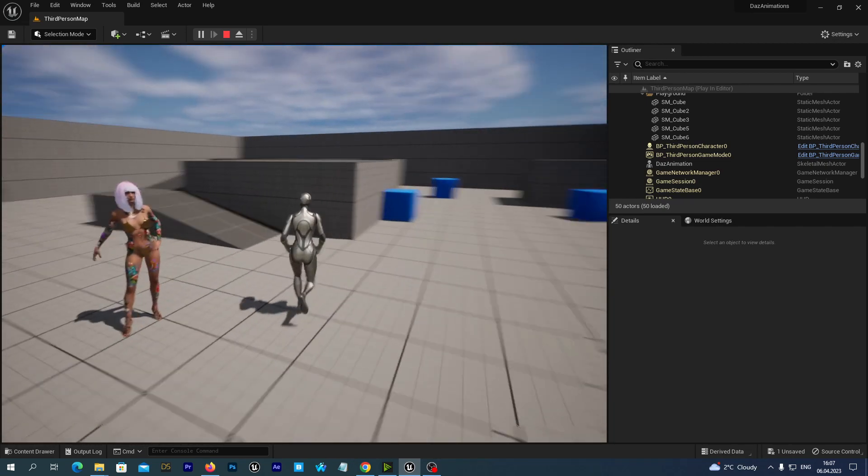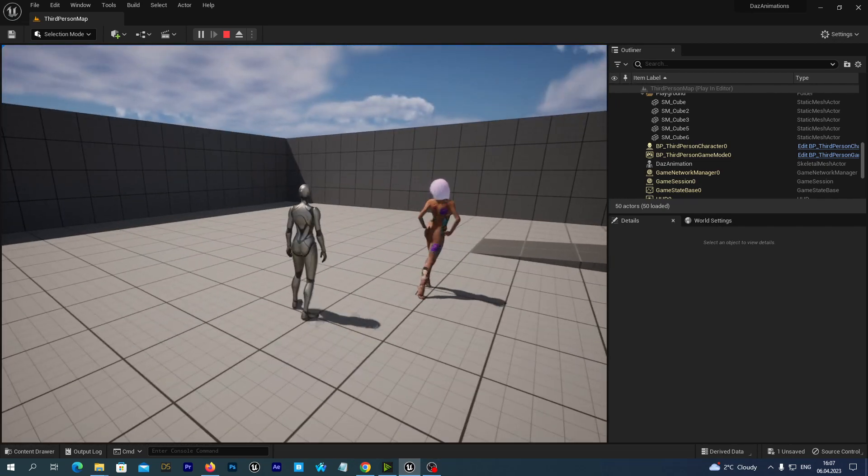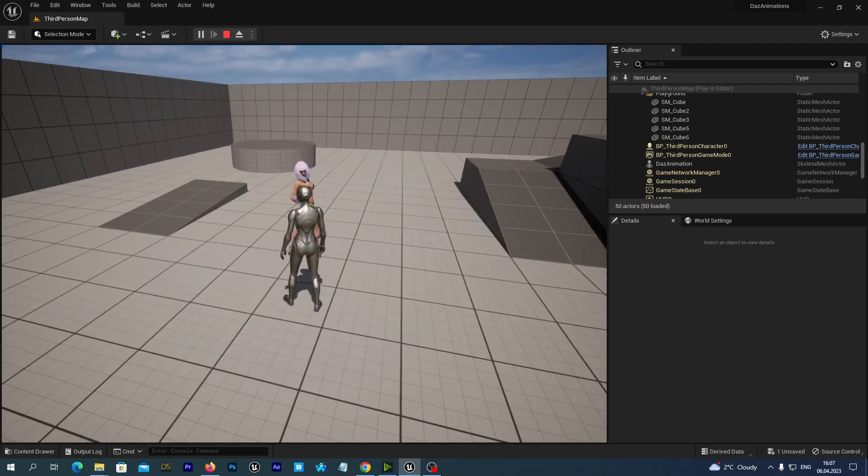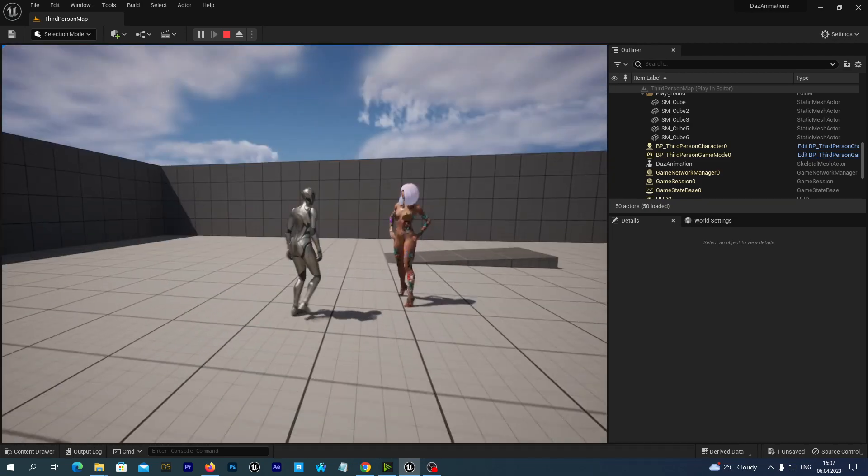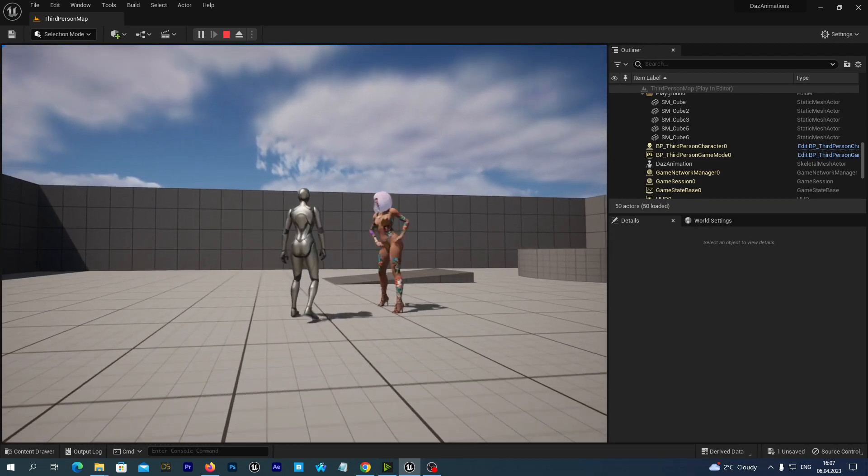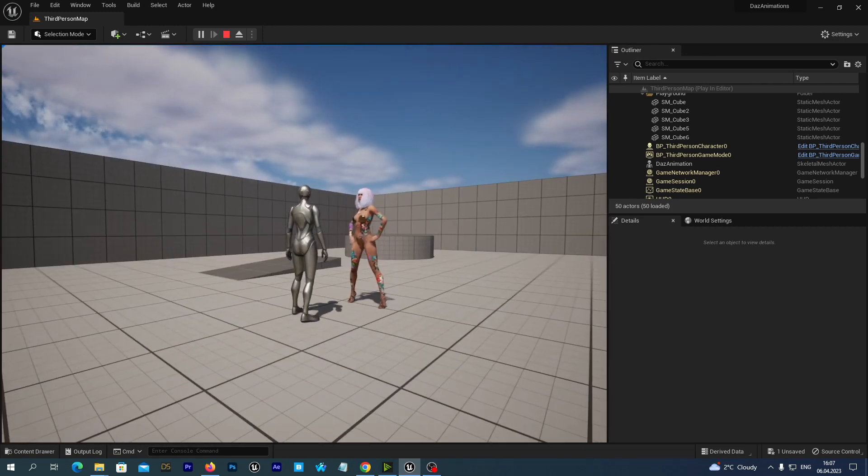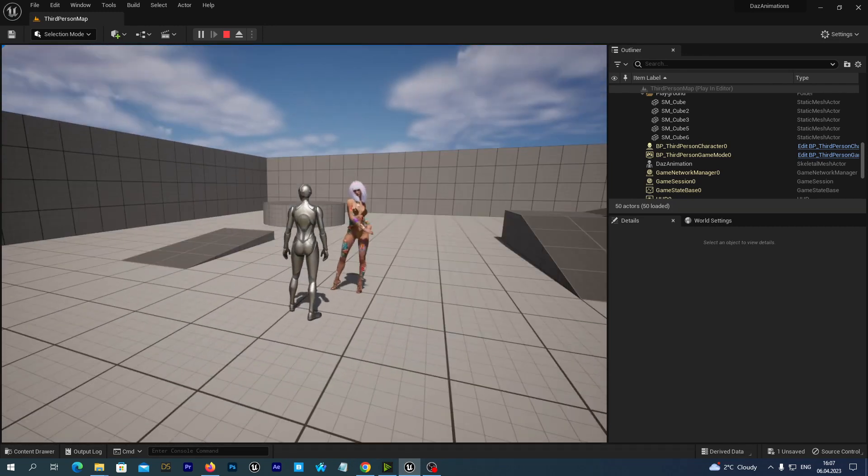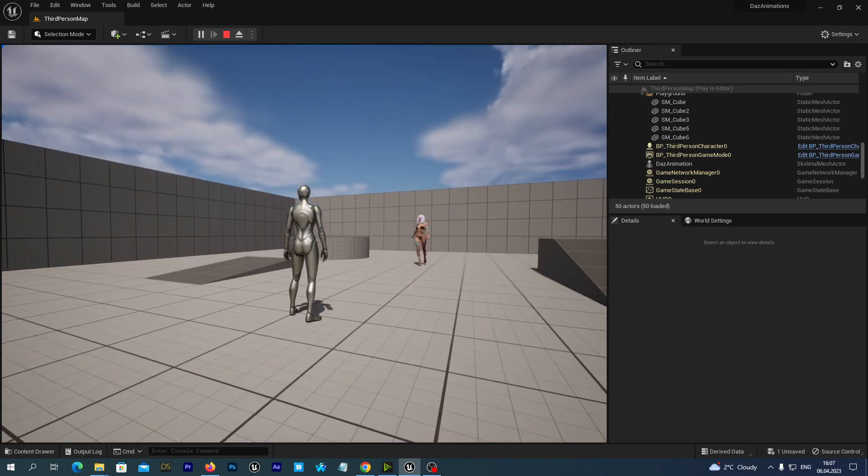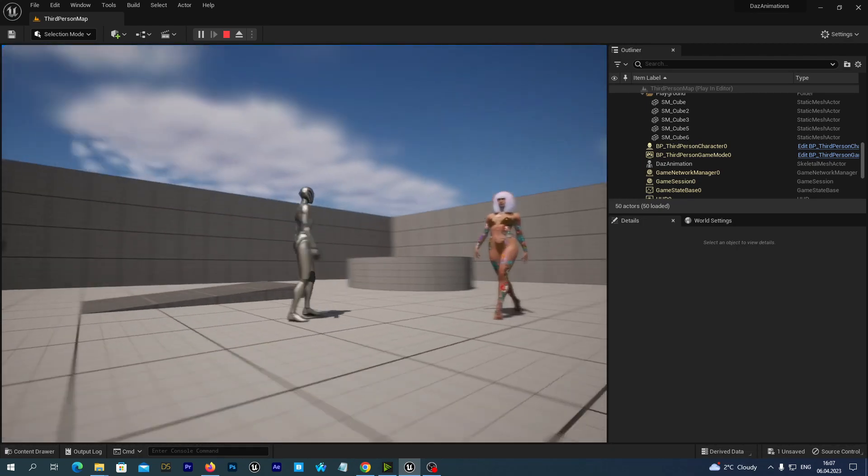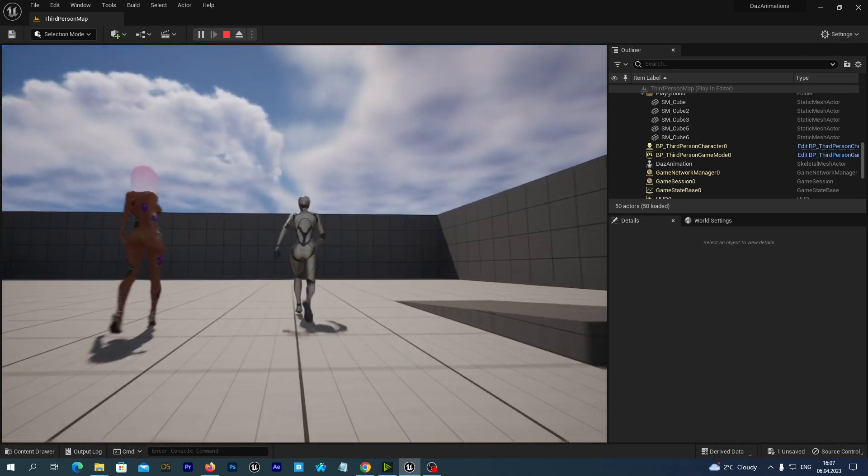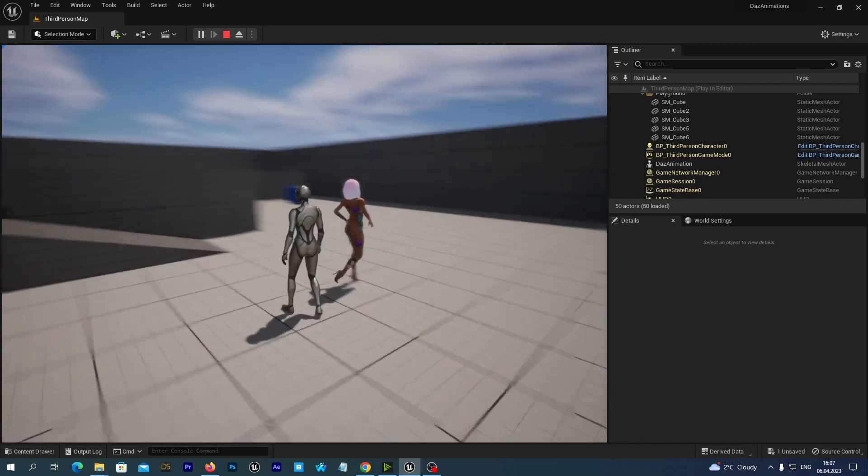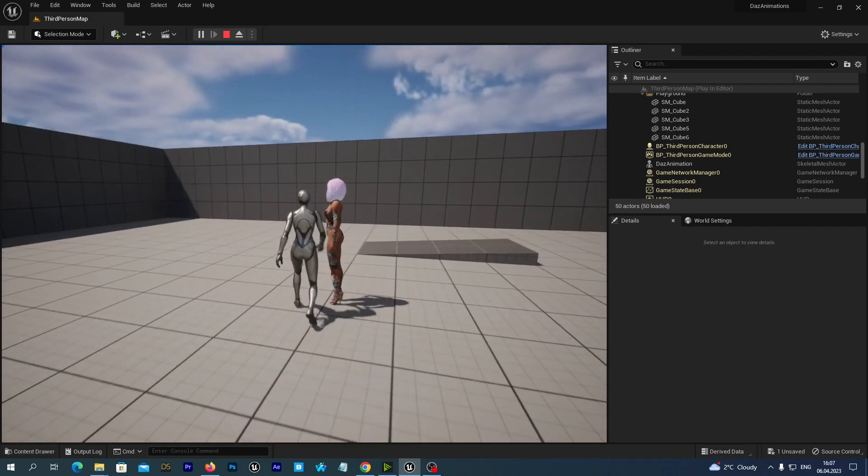But just in case if you are not going to use the DAS animations but you want to retarget the animations from the Unreal Engine 5 to the DAS Skeleton, check out my previous tutorials where we have already discussed how we can do so.